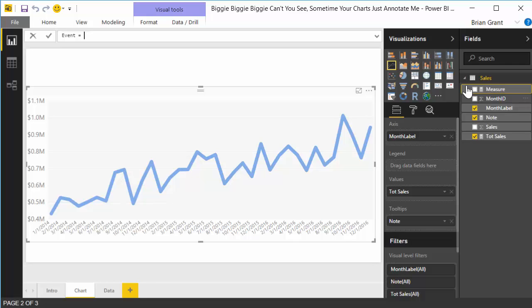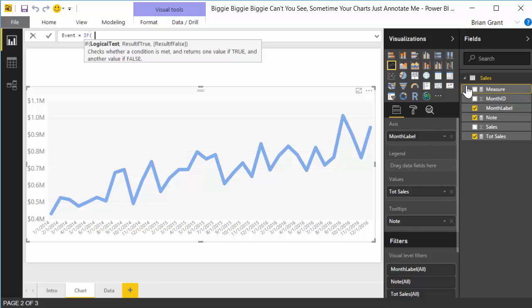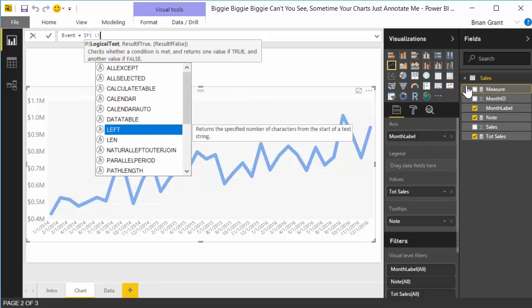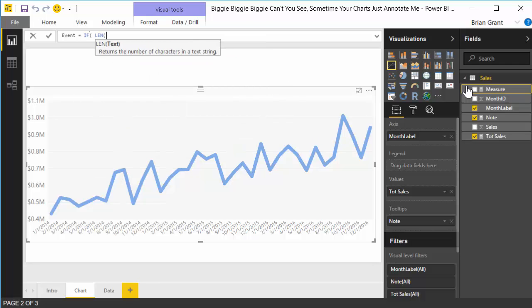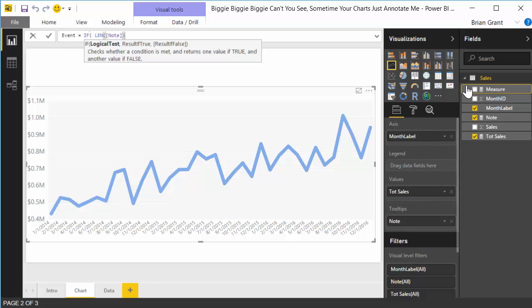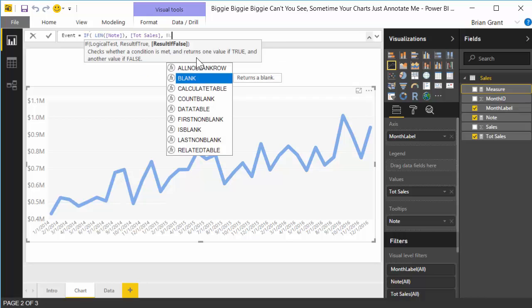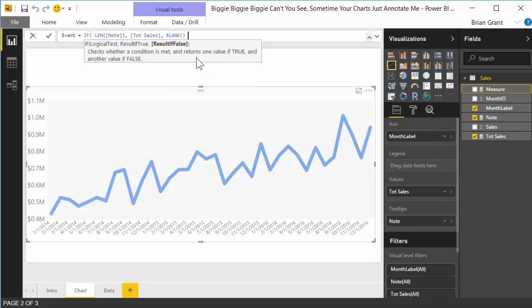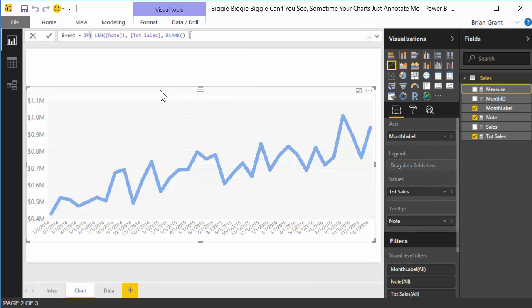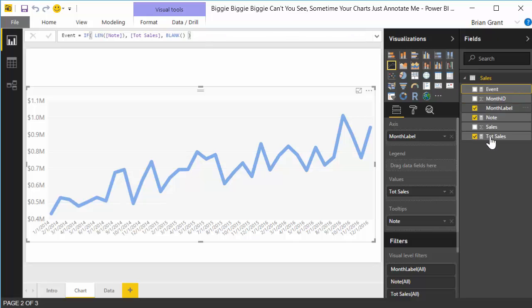Now the event is pretty simple. It's gonna be an if statement. And we're gonna check the length of the note measure. So we're gonna say, hey, how many characters long is our annotation? And if there's any annotation at all, it's gonna be at least one character. And if it's at least one character, this is gonna return true. So what we're really asking here is, is there a note where we're at right now? If there is a note, go ahead and return total sales. Okay, if there's not a note, return blank. So we're basically saying, hey, show the totals anywhere there's a note, show the total sales. Anywhere there's not a note, don't show anything at all. Okay, so we're gonna go ahead and hit enter. Close that measure out.